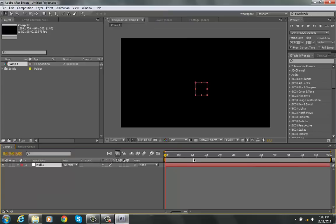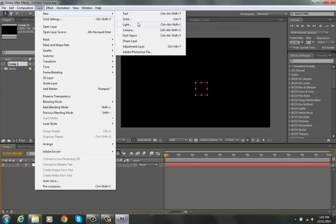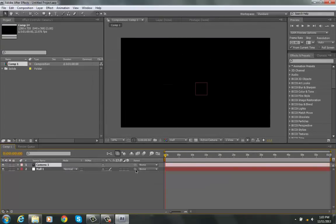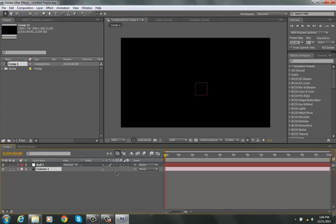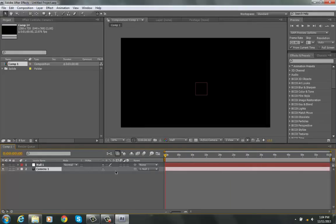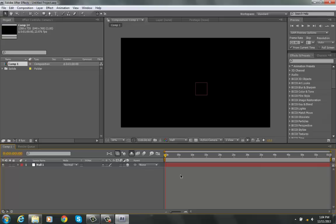I'm going to go ahead and create a null object here, then a camera. I'm going to parent the camera to the null object. I don't need the camera visible right now, so I'm just going to turn on the shy switch for that layer and shy it away. We'll never need it again — it makes my workspace cleaner.